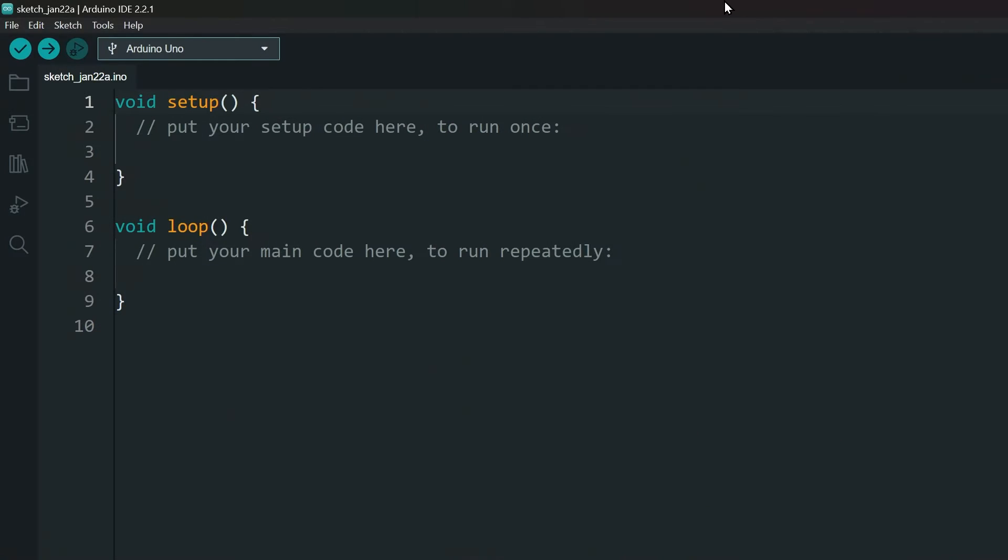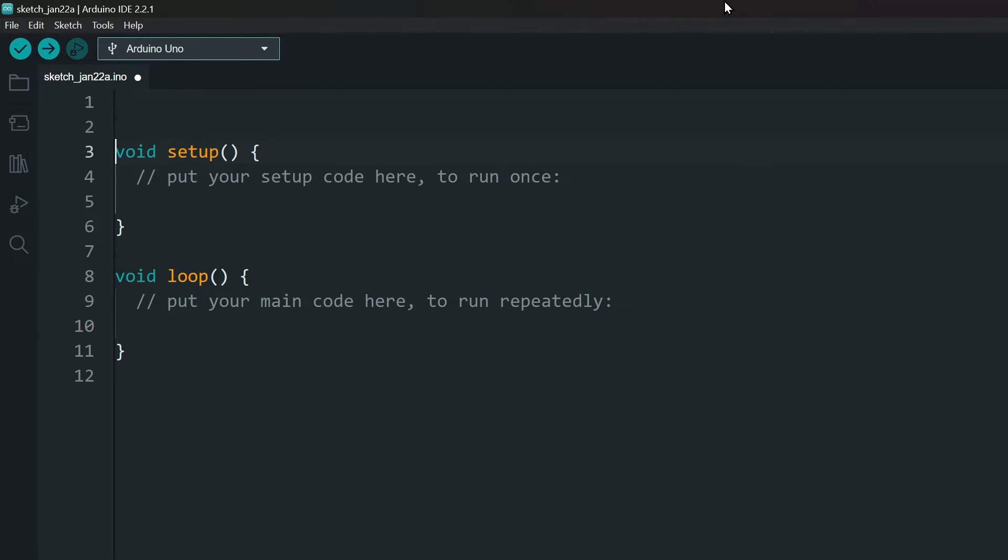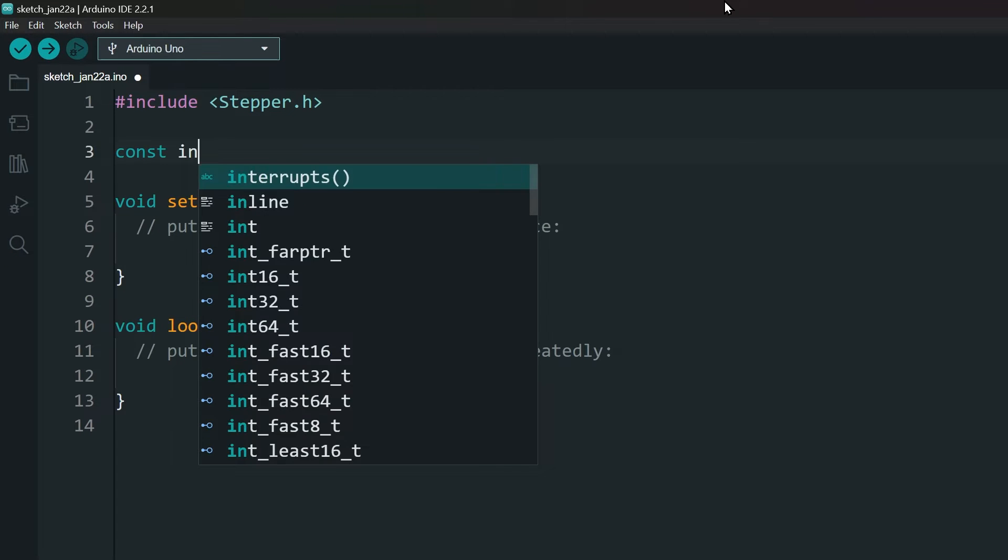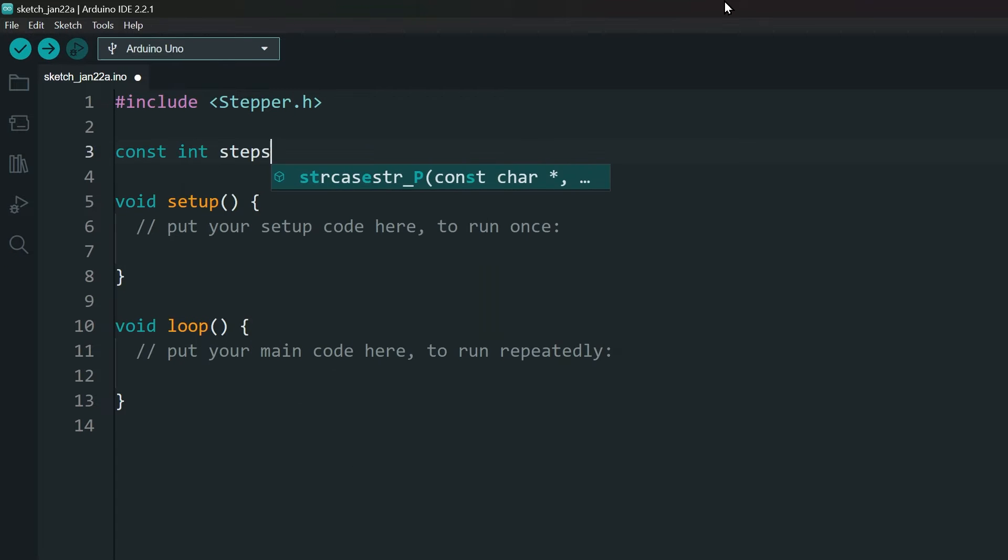Now let's write a small program for our motor. We are using the built-in stepper motor library. Declare the number of steps the motor has. This one has 2048.